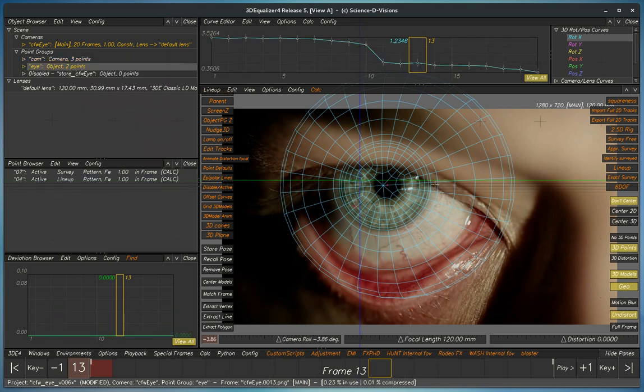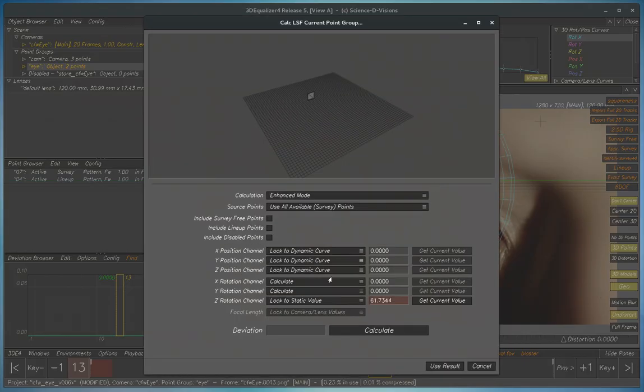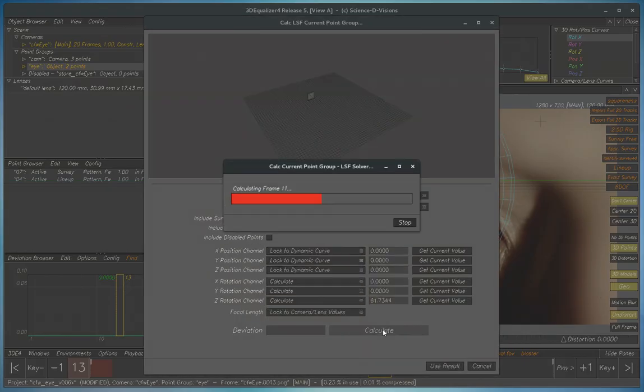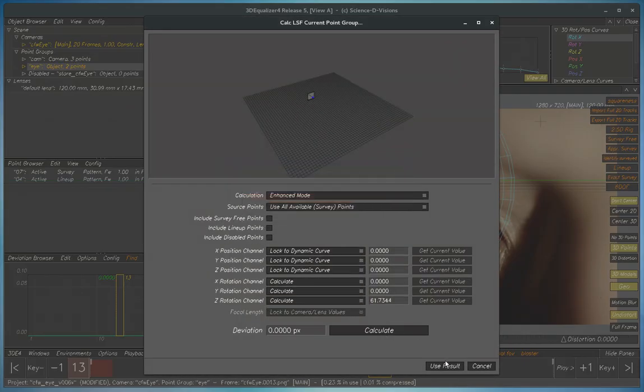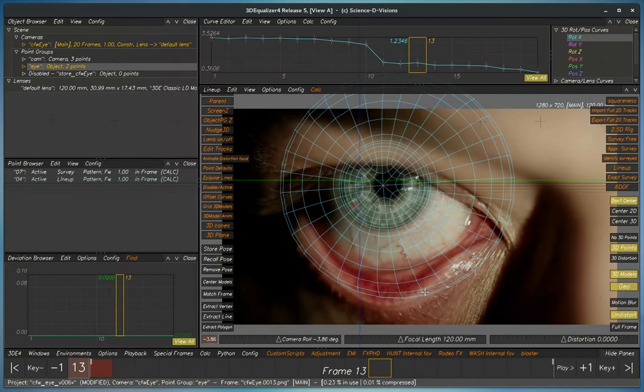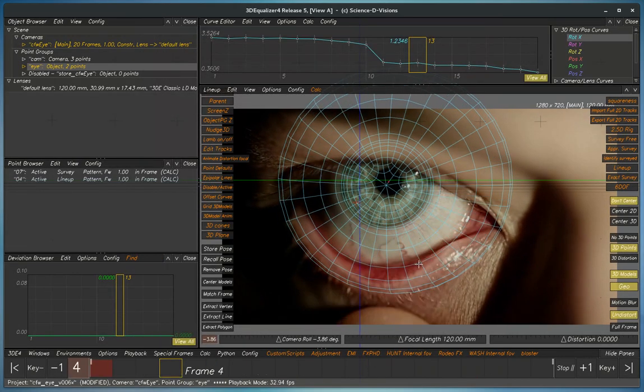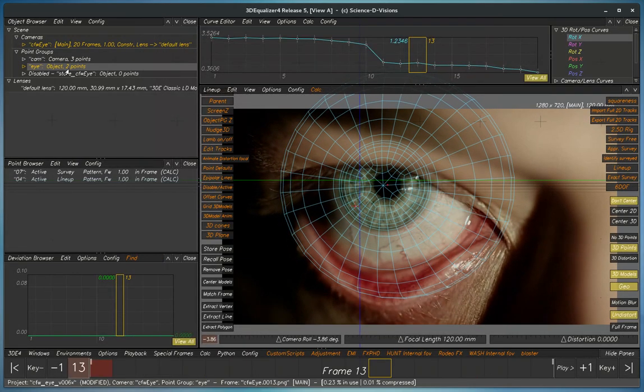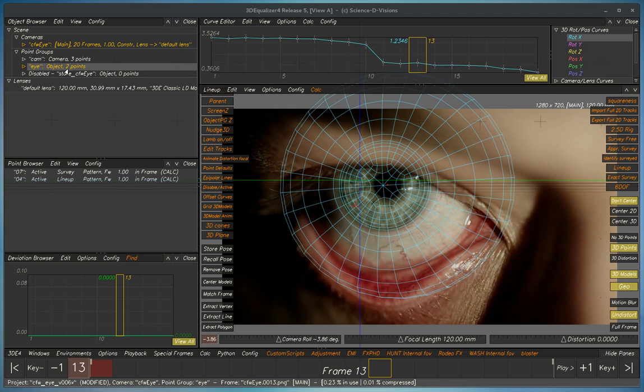...then we can do our solve. So if we do three degrees of freedom, it will be fine. Nope. Nope, that's wrong. Oh. Of course we can't do a three degree of freedom solve because that's disabled.